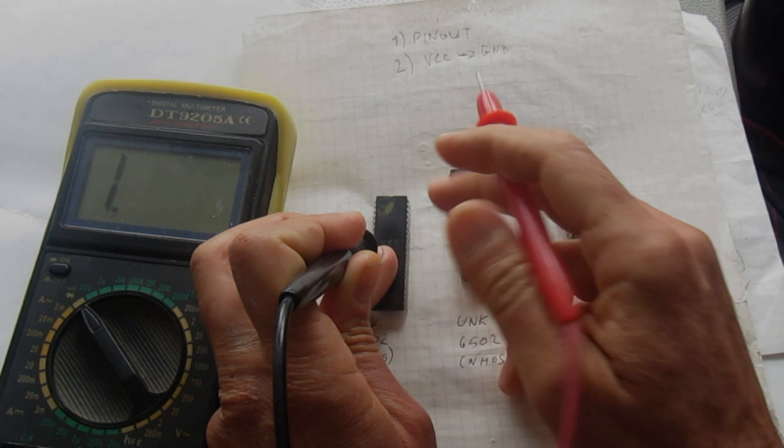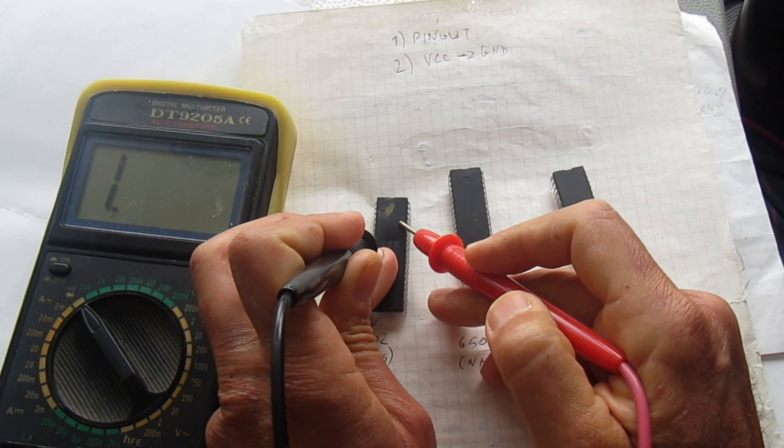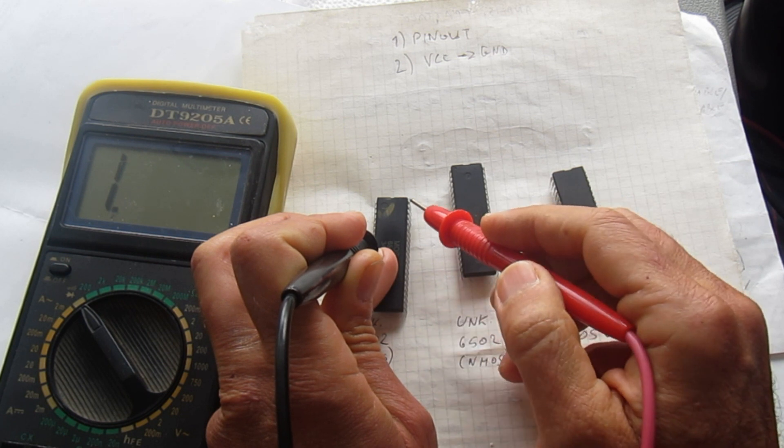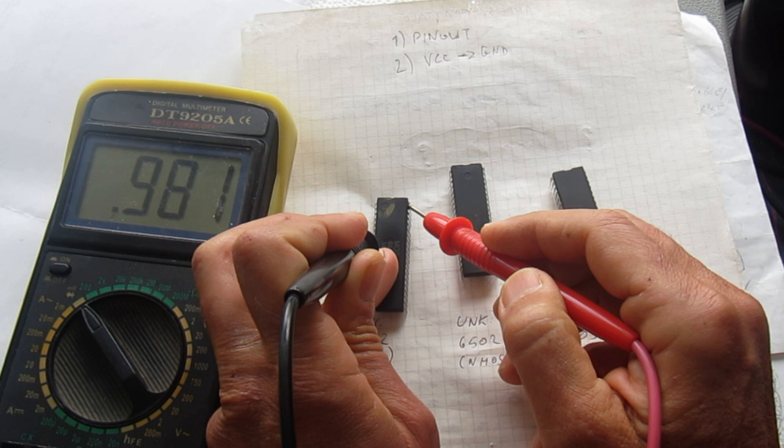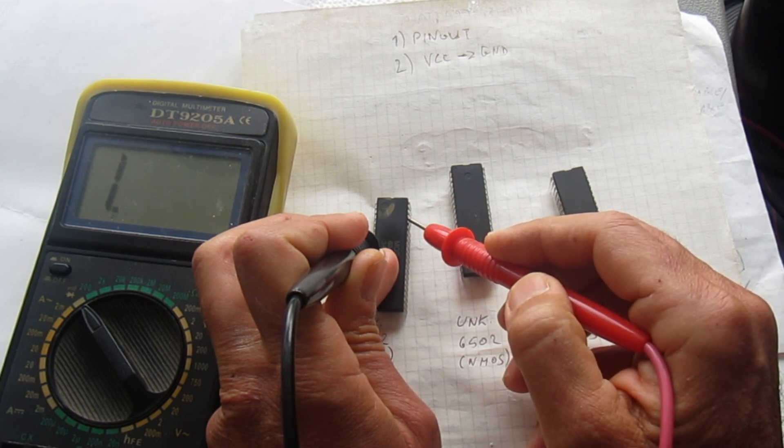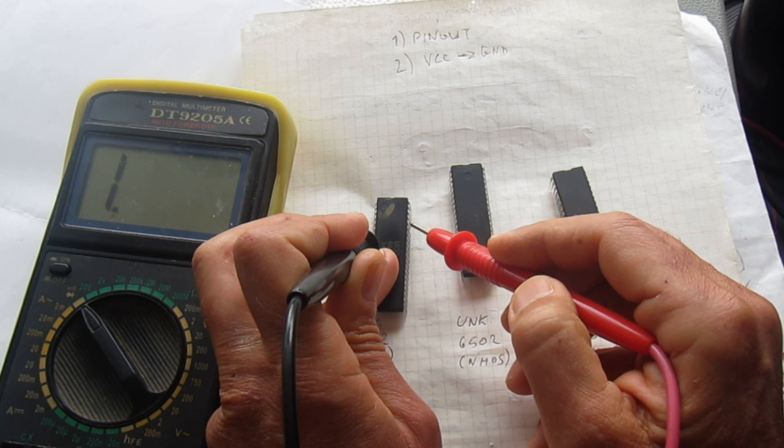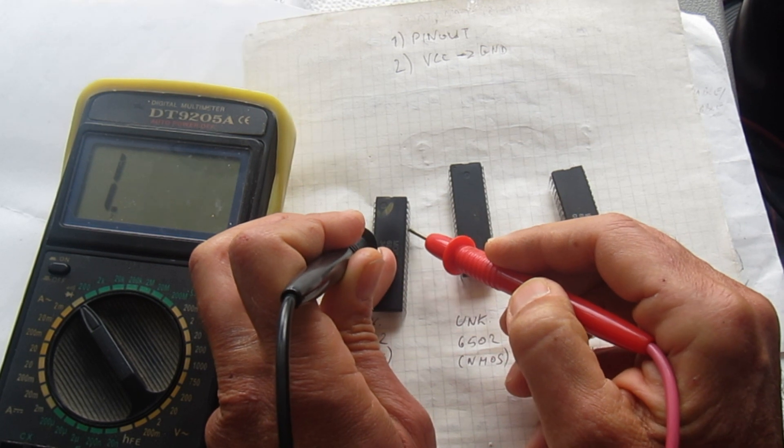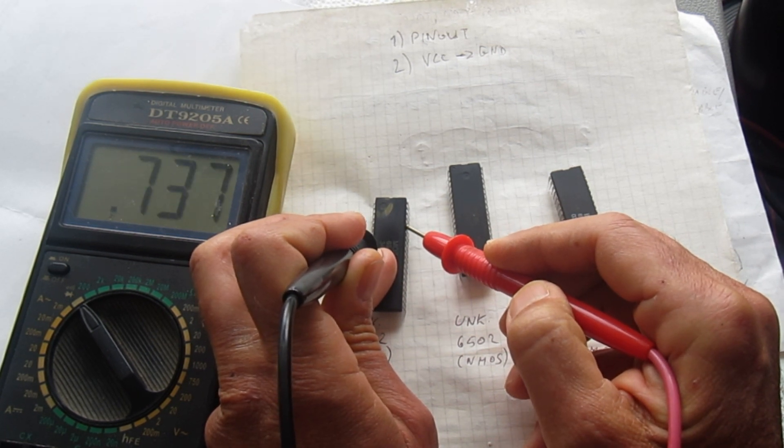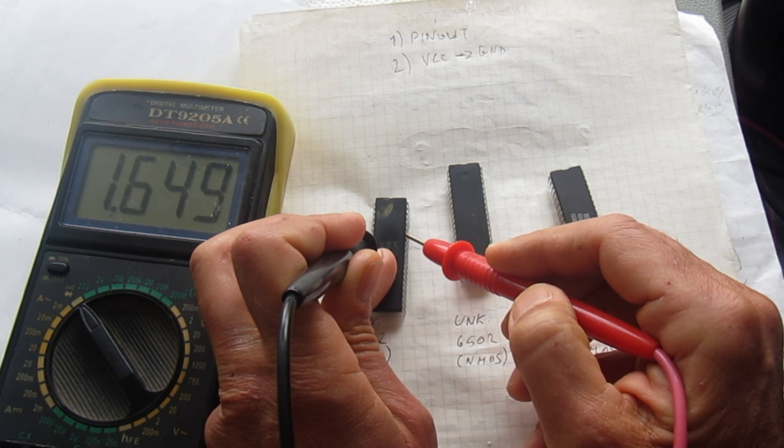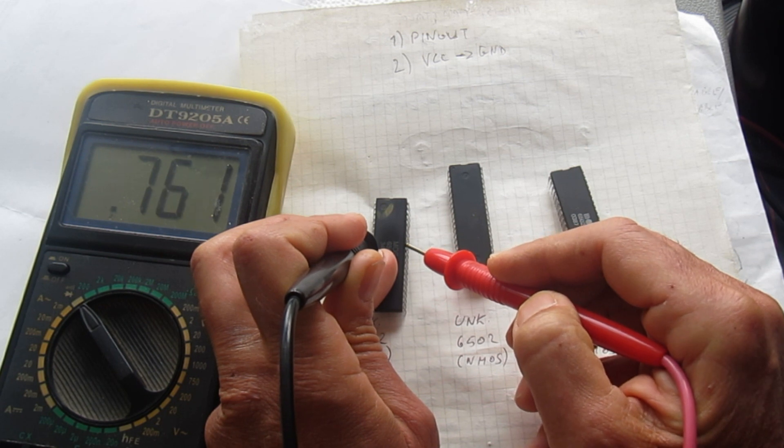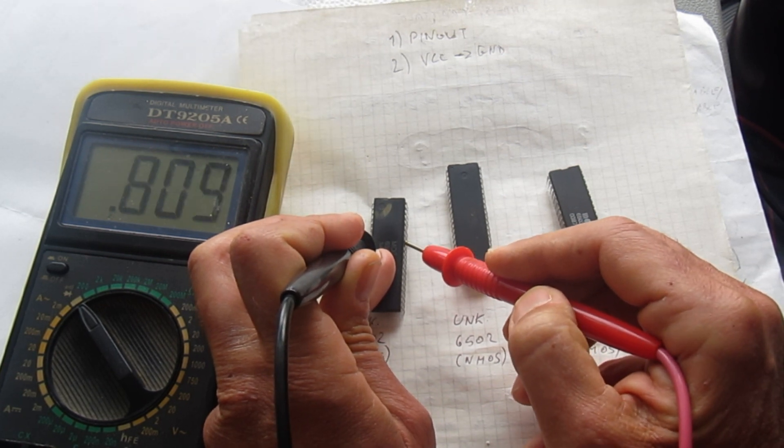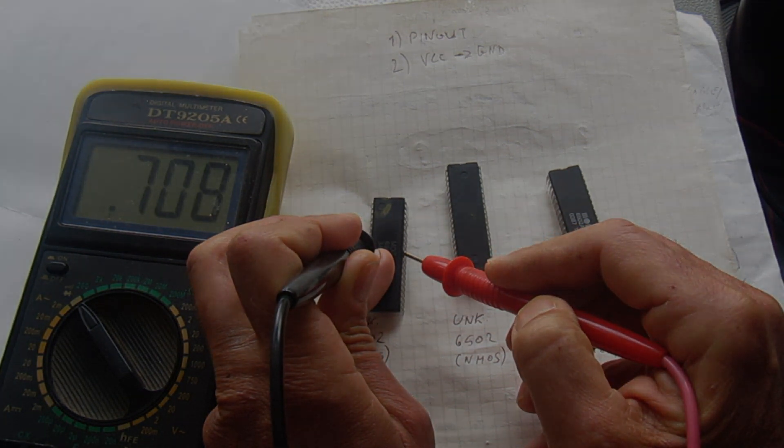But if we check now the CMOS one, or the suspected CMOS, we have indications on every pin, even the ones that should not be connected on the normal NMOS version of the 6502. So we see, also, this is the data bus, and we have one diode drop on each of the data bus. So it's indicating protection diodes on all the pins, which is typical of the CMOS circuit.